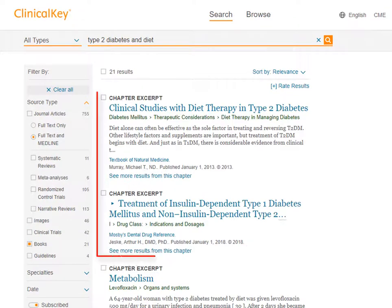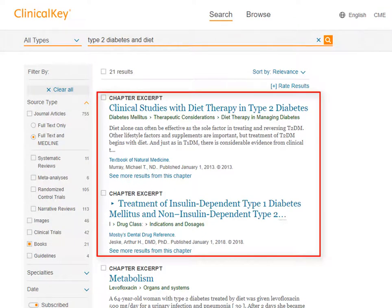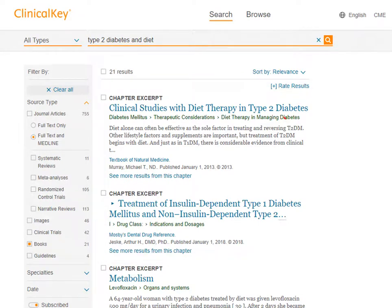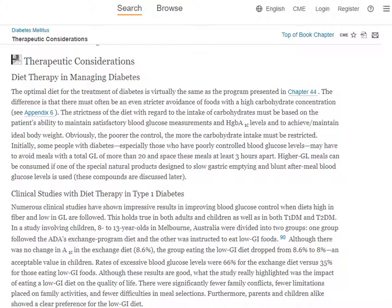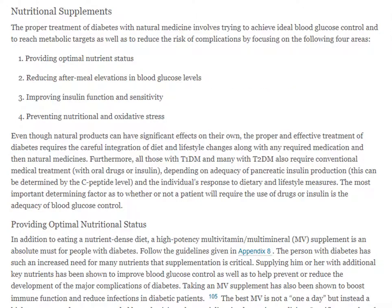The first two results look quite relevant to help us find information about recommended diets for managing type 2 diabetes. When we click on the first result, the system takes us directly to the section that talks about diet therapy in managing diabetes. While this may not be a long section in the book, it can still be a useful source for providing basic background information. This section further down on nutritional supplements may also be of interest to those looking at diet as a therapy for people with diabetes.